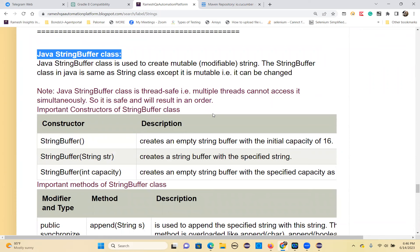String buffer is a mutable class. You can create modifiable strings with string buffer. String is immutable — you cannot modify a string. But the same string can be modified with string buffer and string builder classes. That's the advantage of the string buffer class. String buffer class is the same as string except it is mutable — it can be changed. String buffer class is thread-safe, so multiple threads cannot access it simultaneously. It is safe and operations are performed in order.